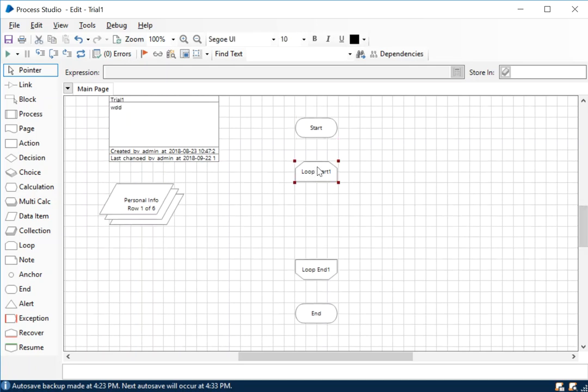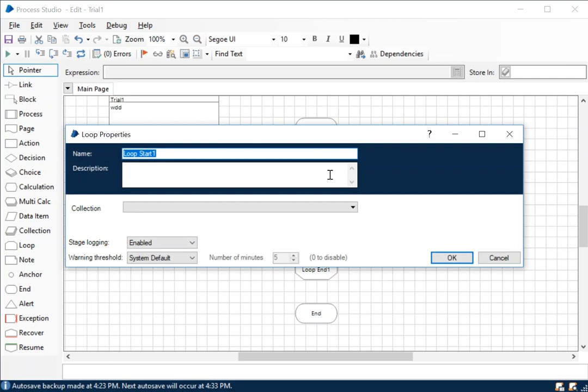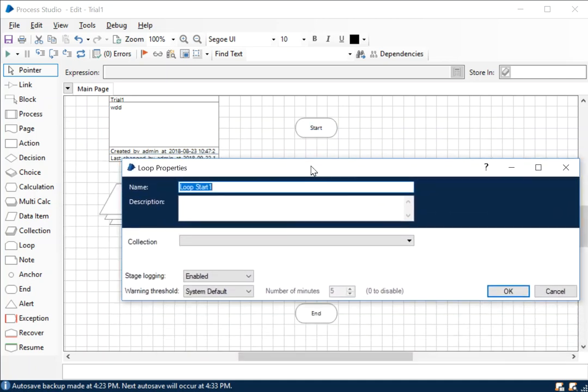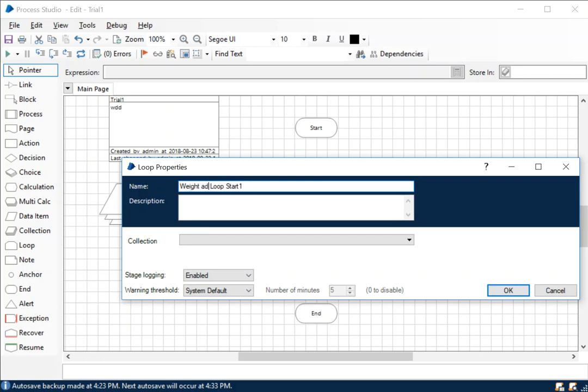Back in here we have the start stage, the loop start stage, and loop end stage. As I mentioned in the blog article, it's marking the beginning of the loop that we're going to work on. Let's make it as 'wait add loop start one'.